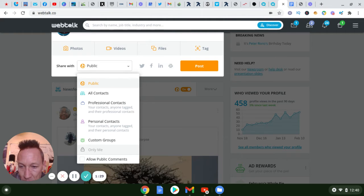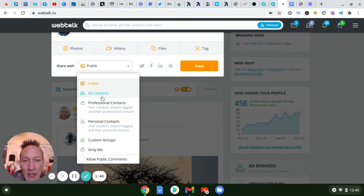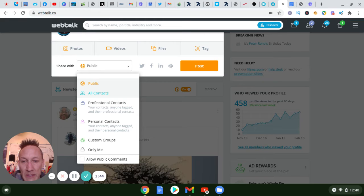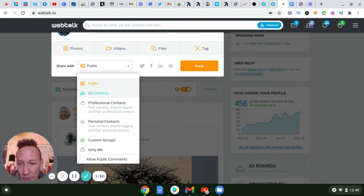When you post public it just goes public. If you wanted it to go to all your contacts, those are people you've connected with — either they sent you a connection request and you approved it, or vice versa they approved your request. That's the 'all contacts' category.